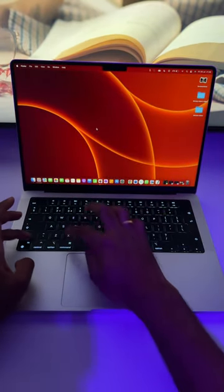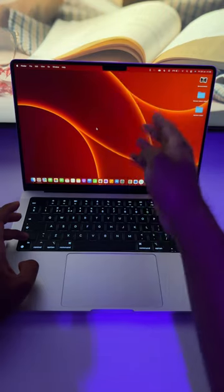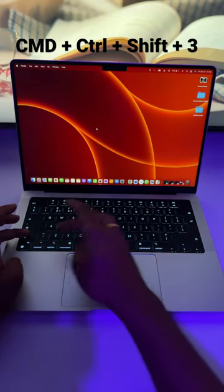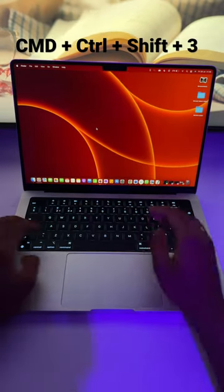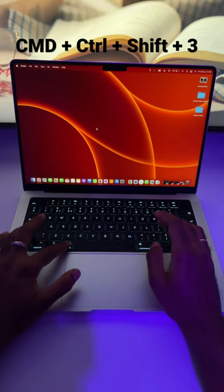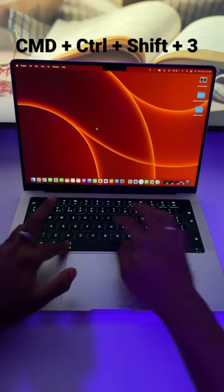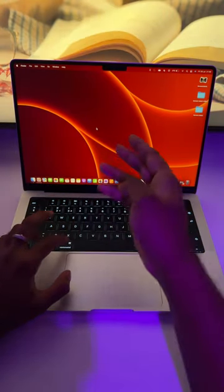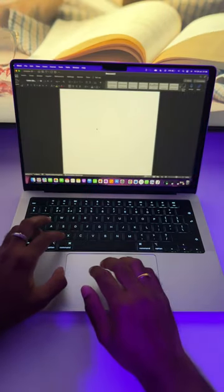Normally to take a screenshot, we need to press Command Shift and then 3 to take the whole screen. Let's try adding Control key to this shortcut key. Let's press Command Control Shift and 3, and now we capture the screen.